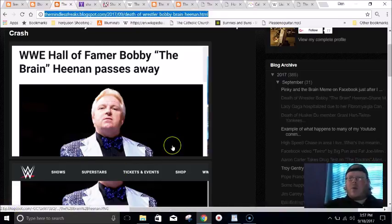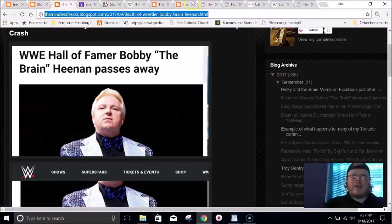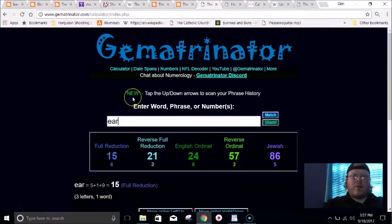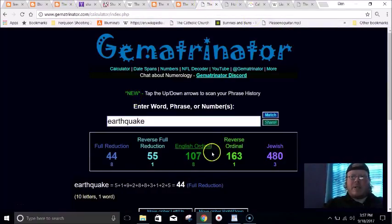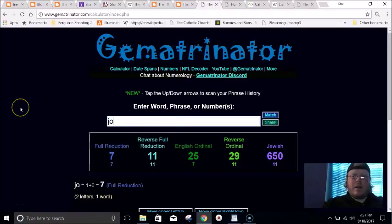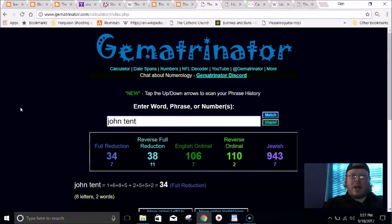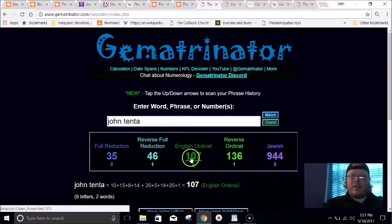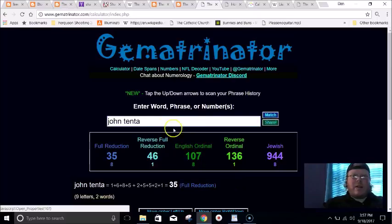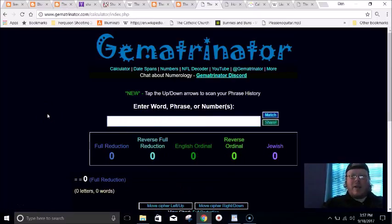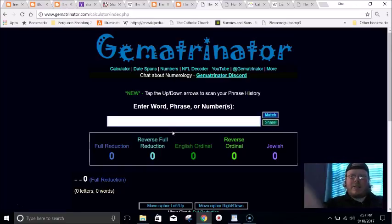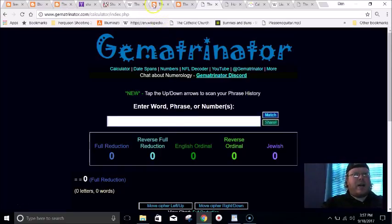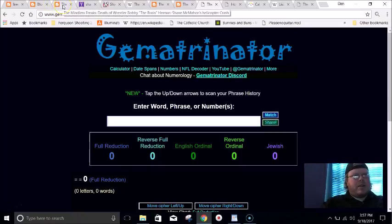One more quick example - Earthquake, remember Earthquake broke Hulk Hogan's ribs. Earthquake 107, the guy's real name John Tenta 107. All throughout wrestling, Big Boss Man - whatever his name is, it equals 143, he died 143 days after his birthday or before his birthday. Just tons of examples.